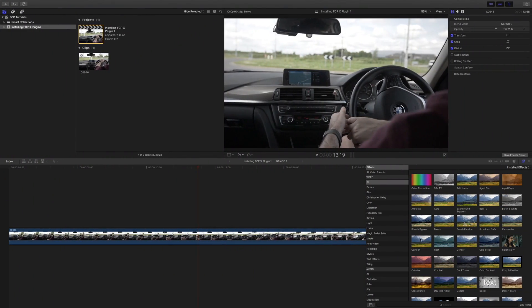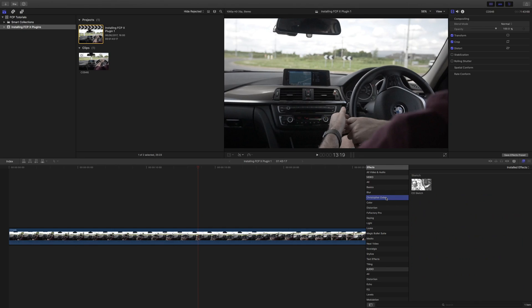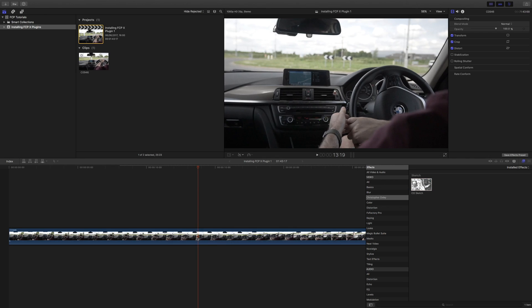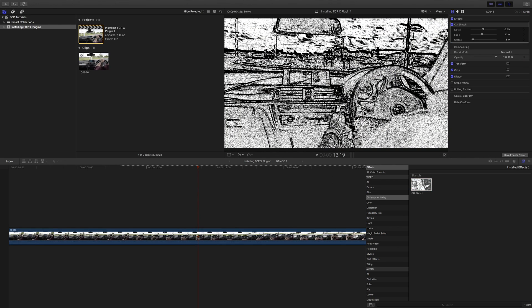So head over to Final Cut Pro. You'll find here in the left panel there's a new section called ChristopherOxley, and there is the sketch that you just downloaded. And you can drag that on just like that.